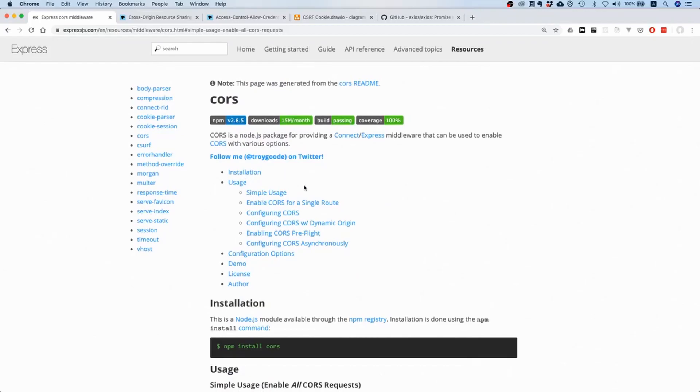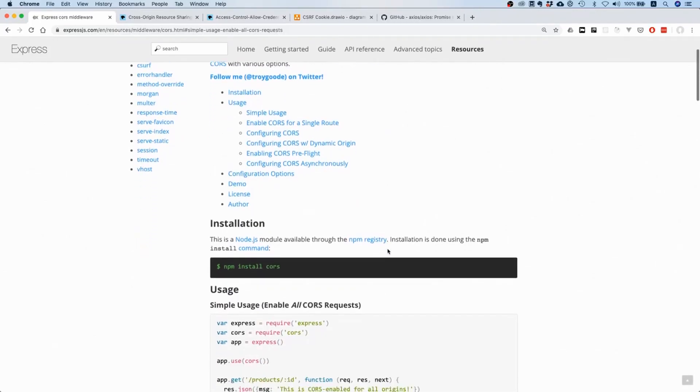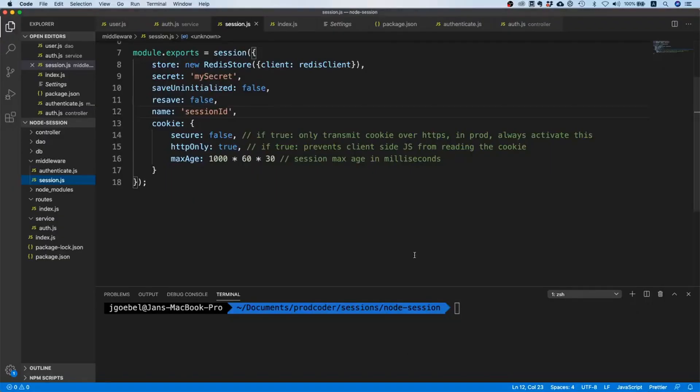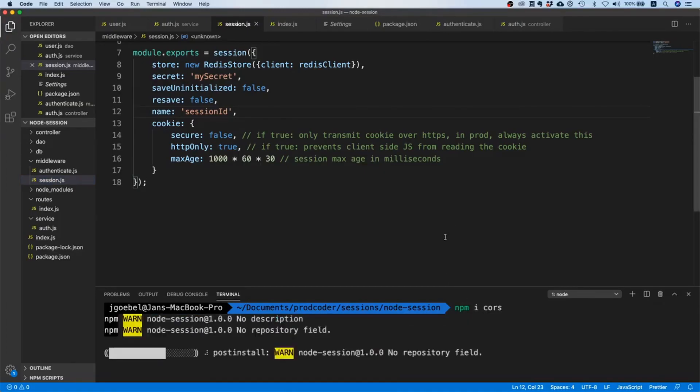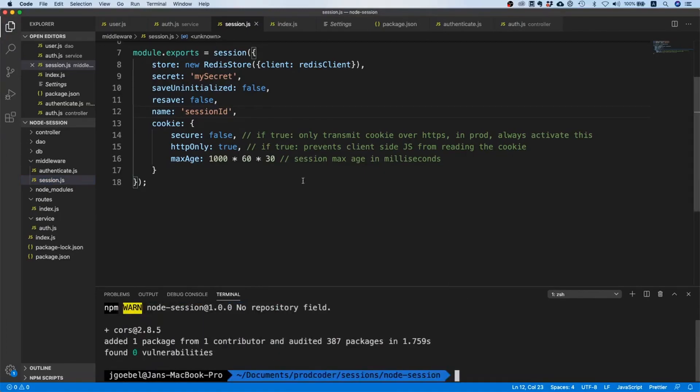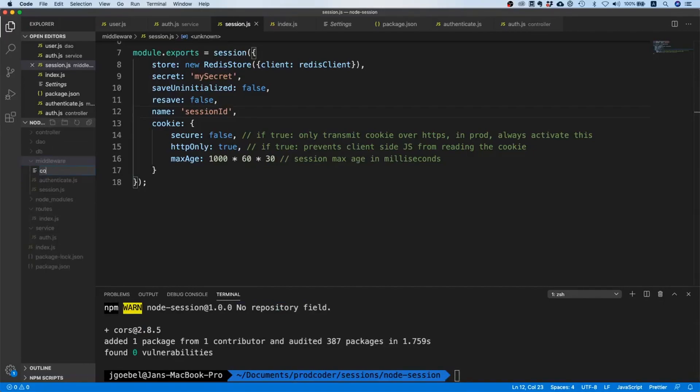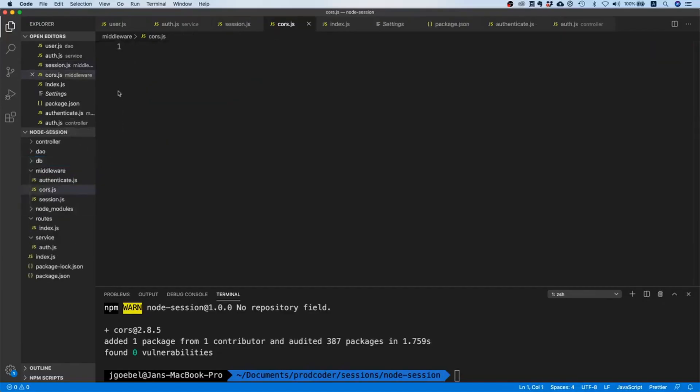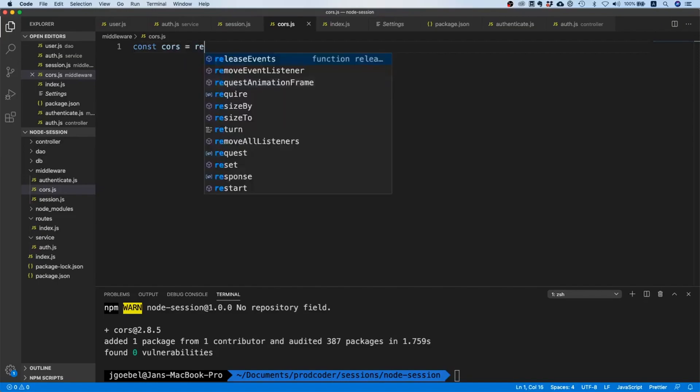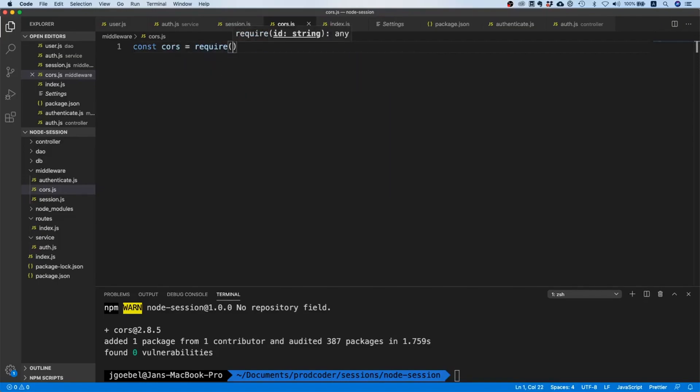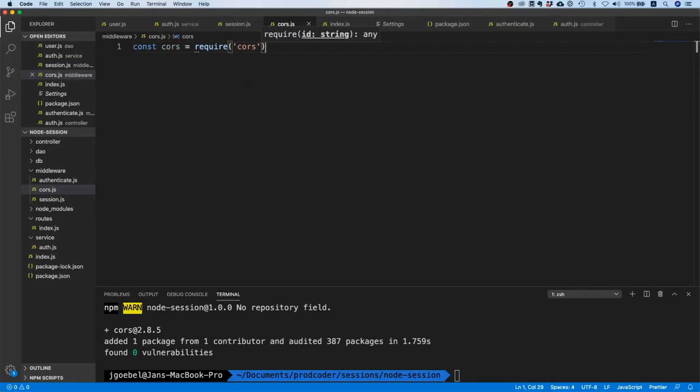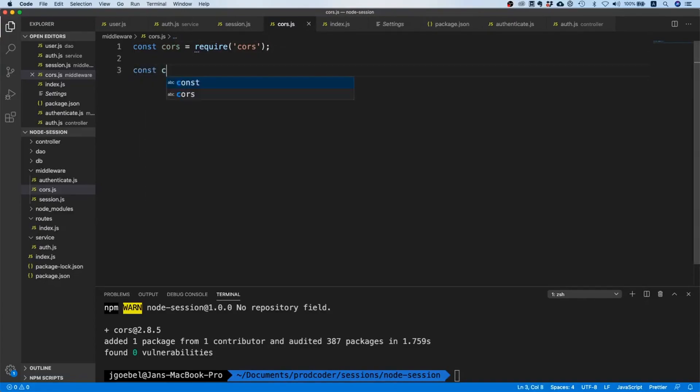This is actually really simple because there's a package from Express which is called CORS and we're going to use that. So let's go back to our code and install this package: npm install CORS. We're going to use a middleware, so I'm going to create a cors.js file and inside this file I'm going to import this package.